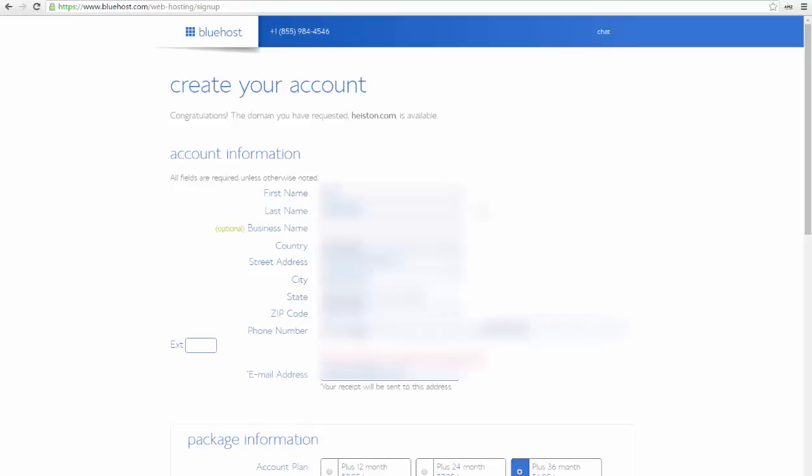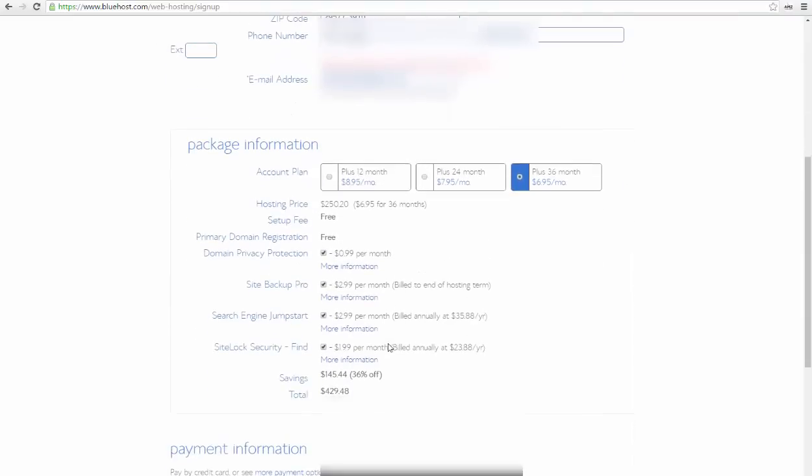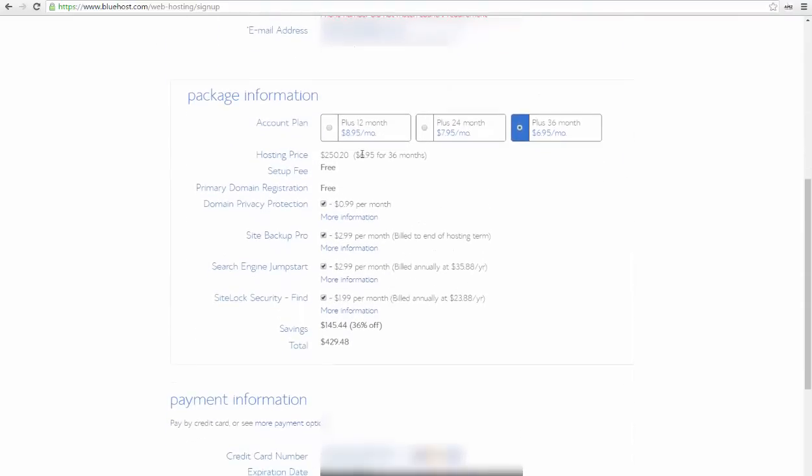Here we go, I'm ready with my account information. I tagged in all my personal data here and I'm scrolling down to package information. Usually the 36-month package gets you the lowest monthly rate, while the 12-month package has lower upfront cost. Either is a good choice for you.